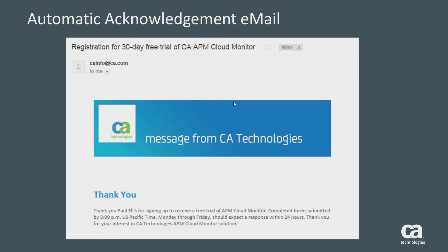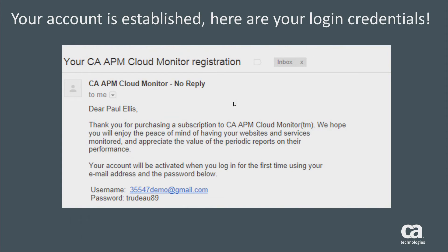Credentials are typically issued within 24 hours for any requests received by 5 o'clock PM Pacific time, Monday through Friday. Once your trial request is processed, you'll receive another email confirming your username as the email address that you provided, along with an initial password.